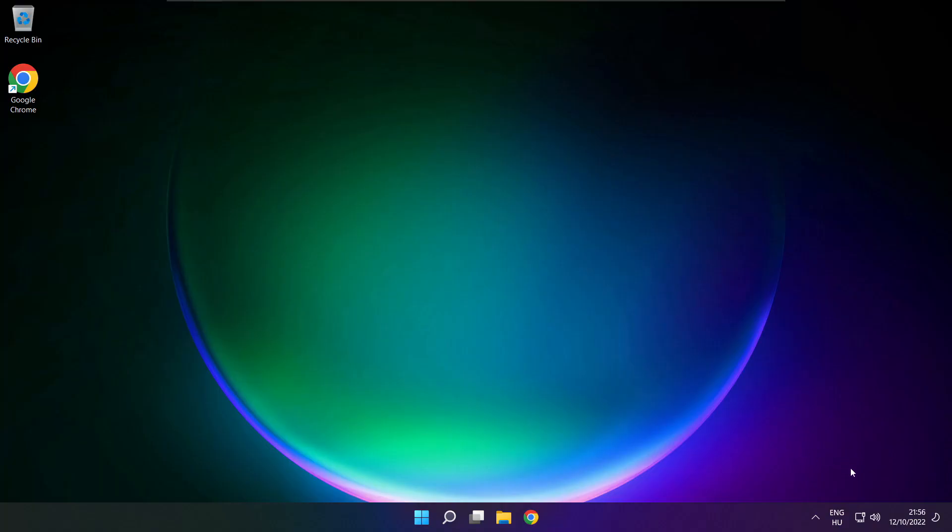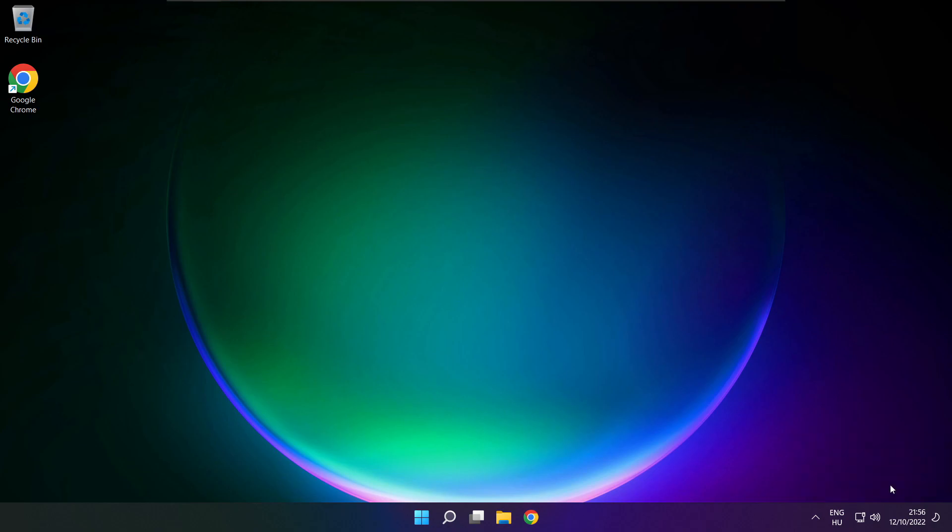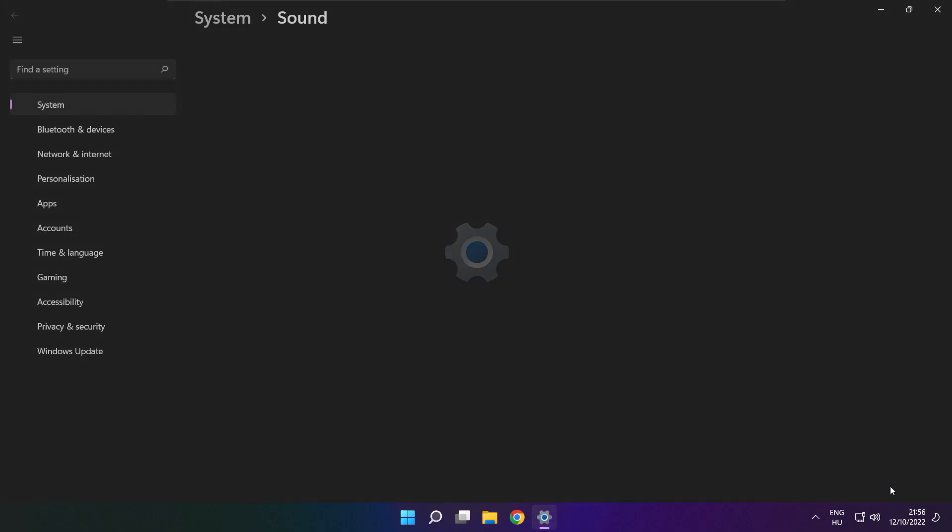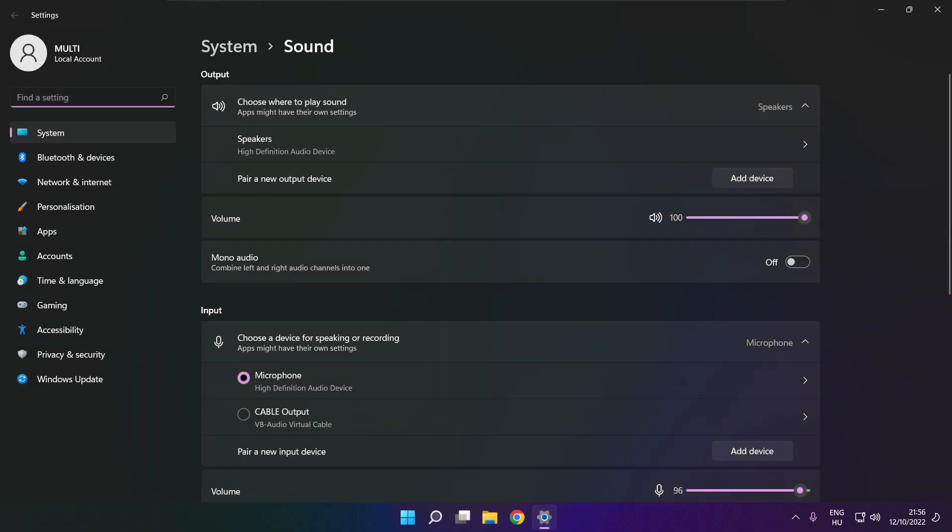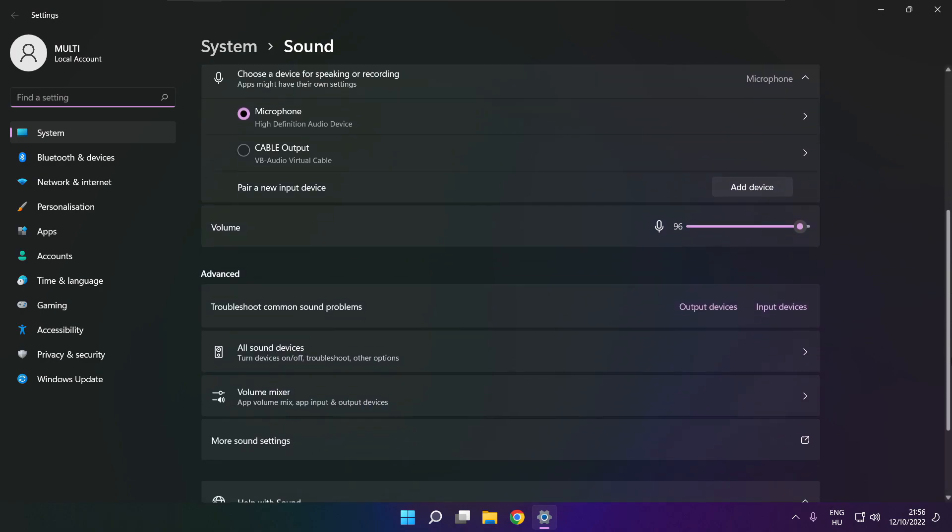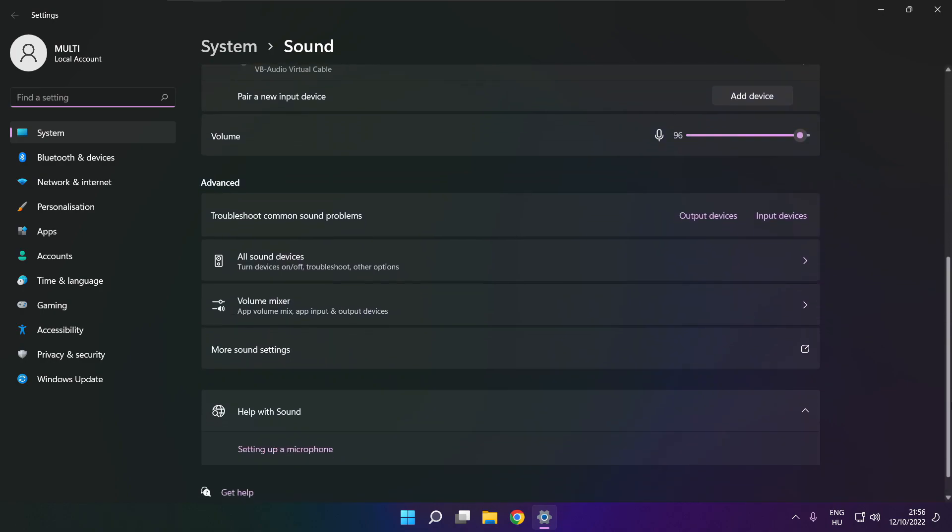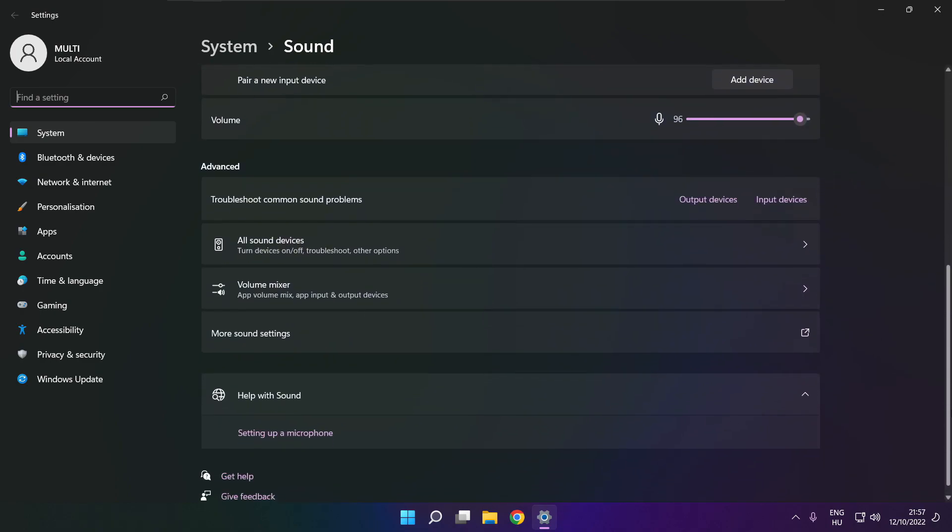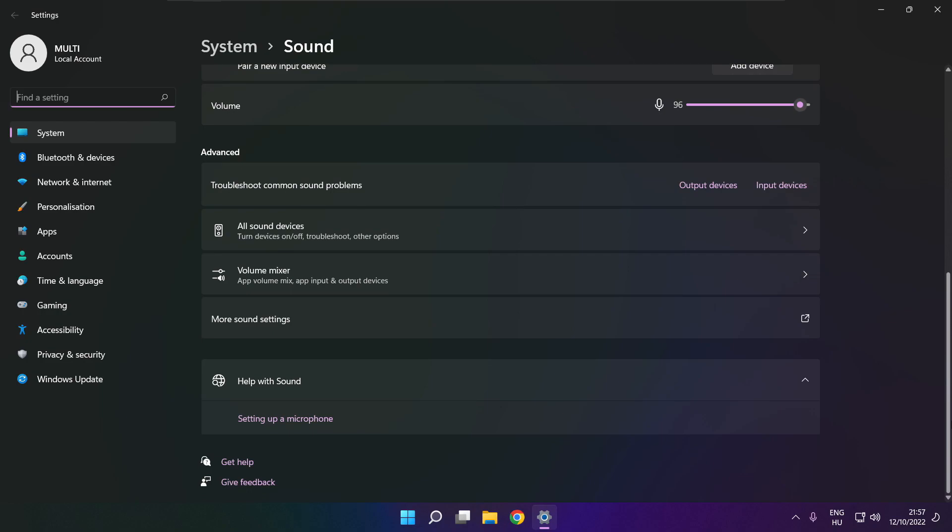If that didn't work. Right click sound and click sound settings. Scroll down. Troubleshoot common sound problems. Click output devices.